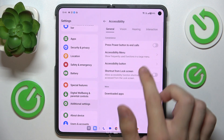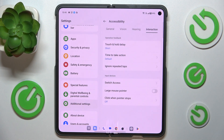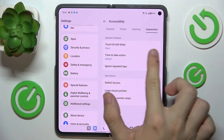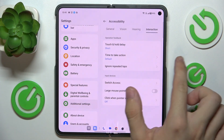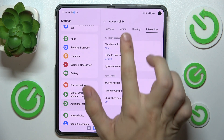Then click on Interaction, and here you can change the touch and hold delay, time to take action, and ignoring repeated taps.